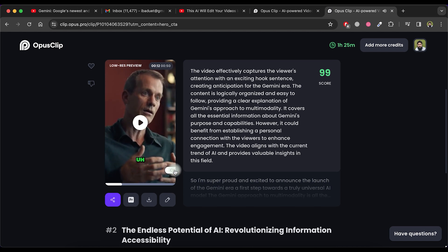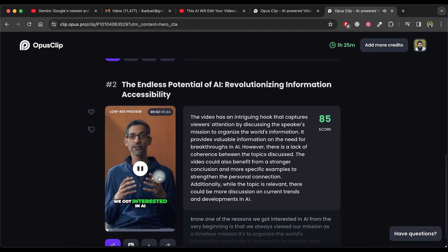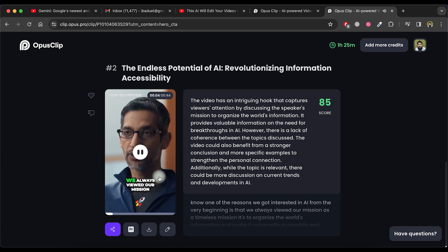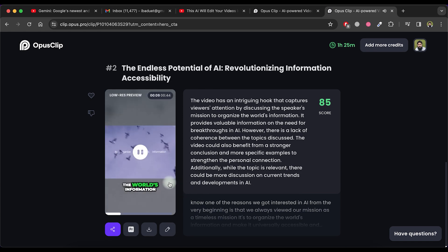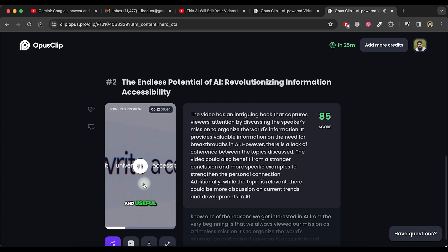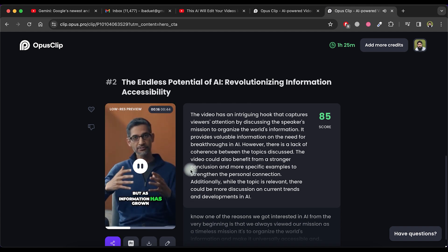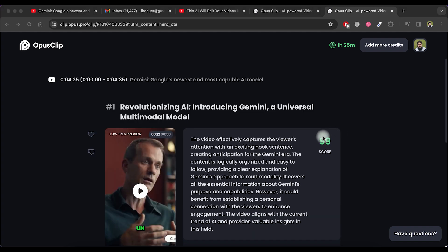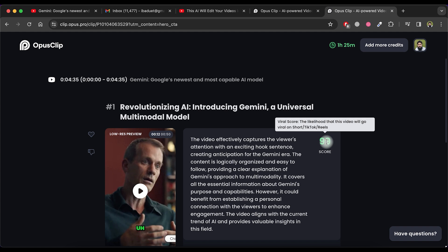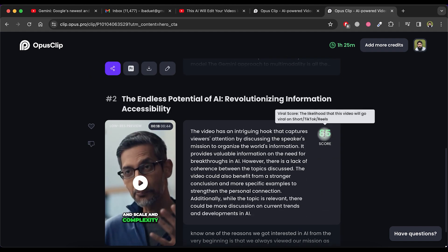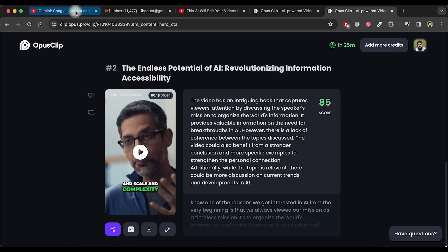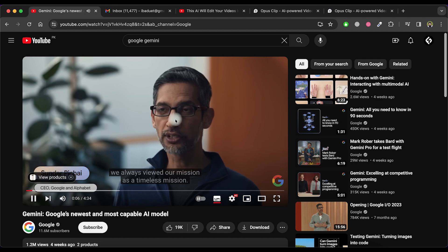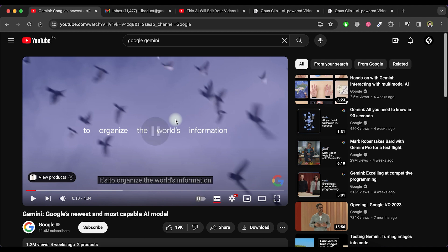Moving on to the second short, it is equally impressive. You know, one of the reasons we got interested in AI from the very beginning is that we always viewed our mission as a timeless mission. It's to organize the world's information and make it universally accessible and useful. But as information has grown and scale and come... It also displays the viral score for shorts, indicating the likelihood of this video going viral on shorts, TikTok or reels. Now let's examine the original video we have used the video link for this tool. That we always viewed our mission as a timeless mission. It's to organize the world.